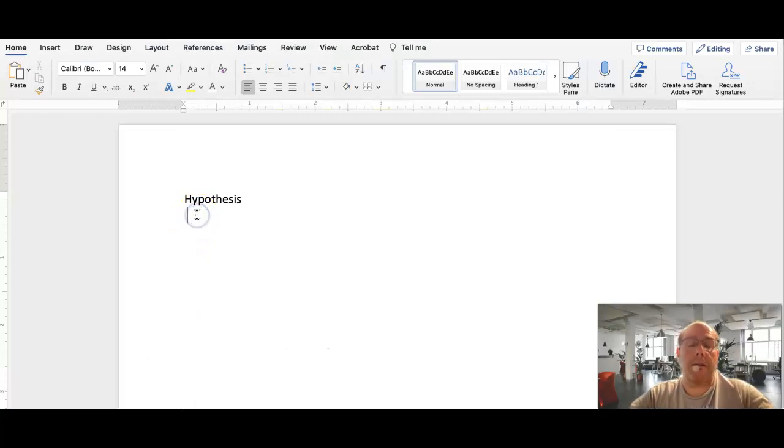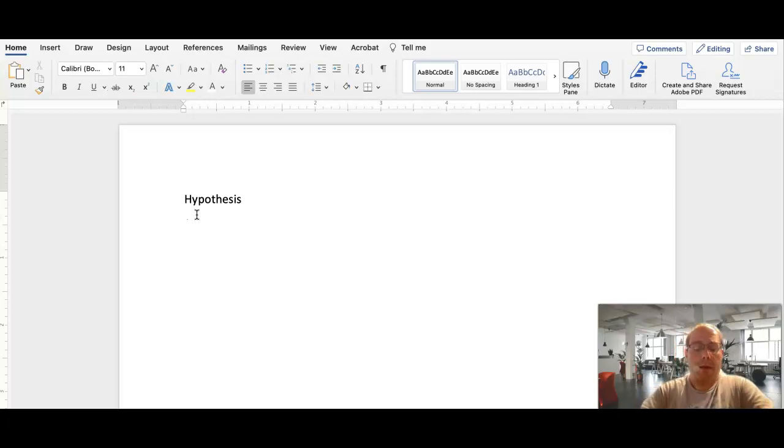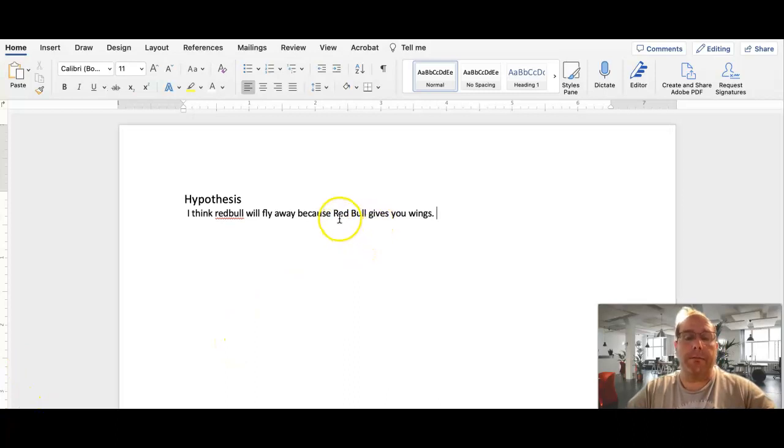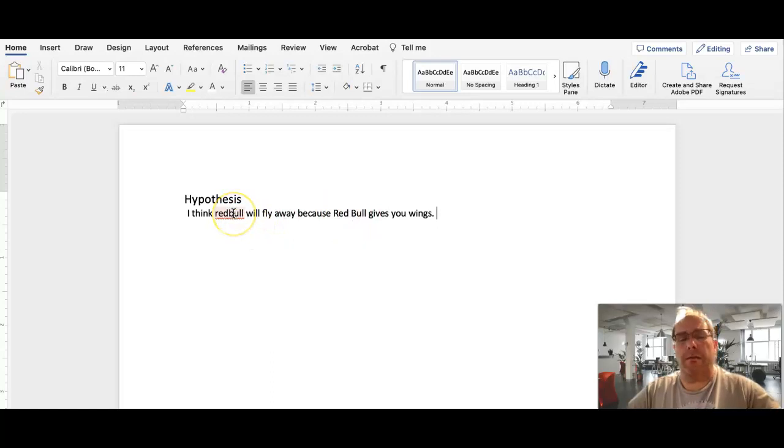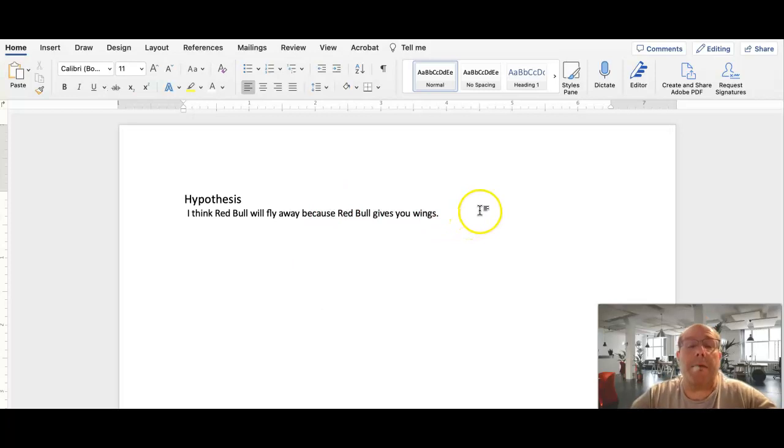So, I've done my carriage return, that's hitting return or enter. I'm going to go back down to my base font size and write in a complete sentence. Now, double check what you wrote. Red Bull is a proper noun, and it is two words. So here, I made it one word, lowercase, shame on me. And we all know this is a silly hypothesis. It's okay to be wrong.